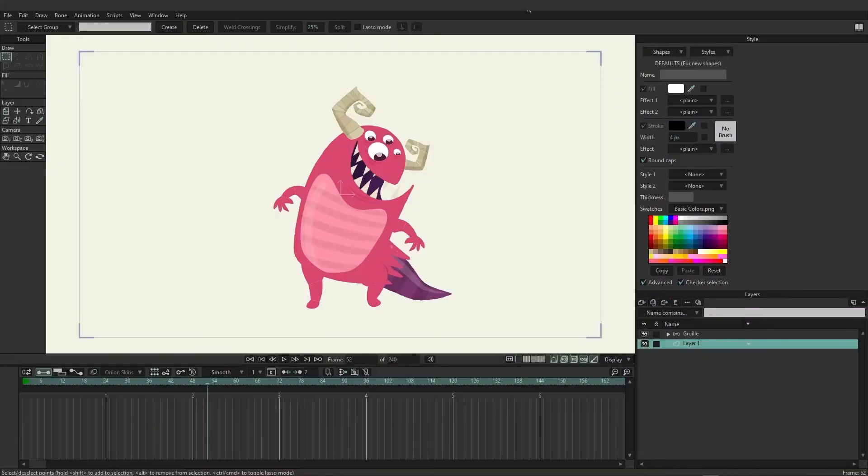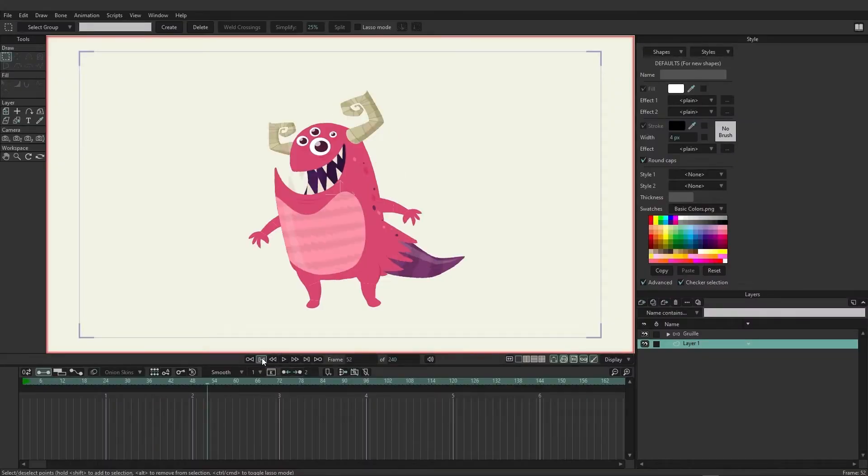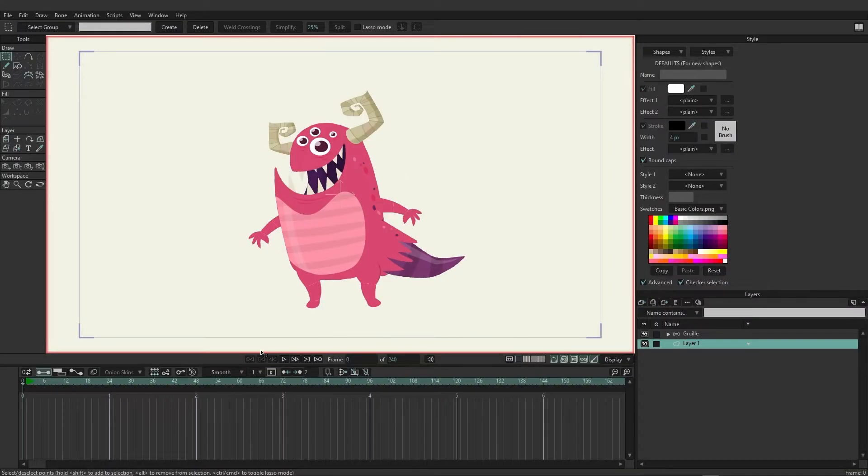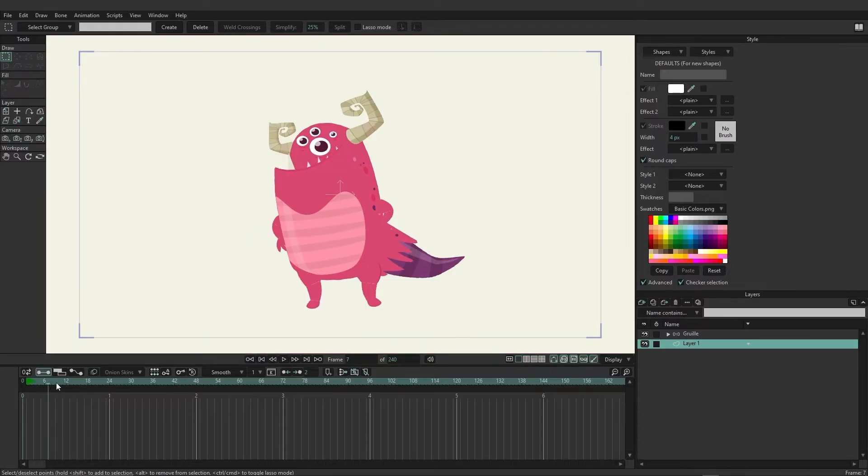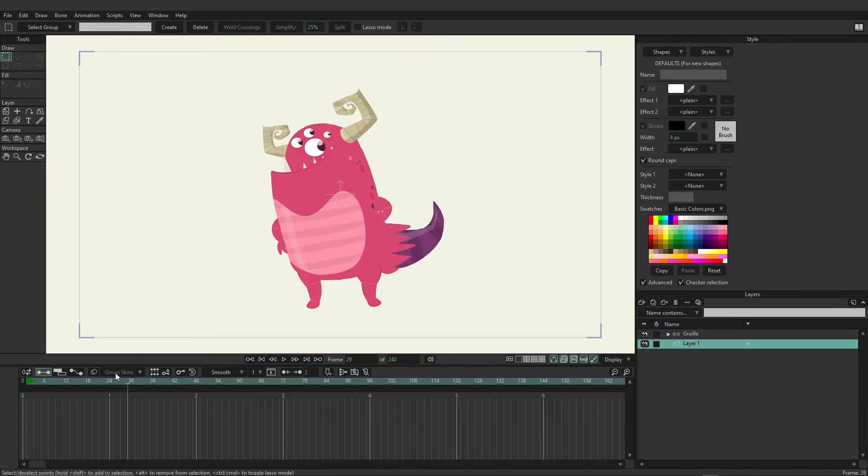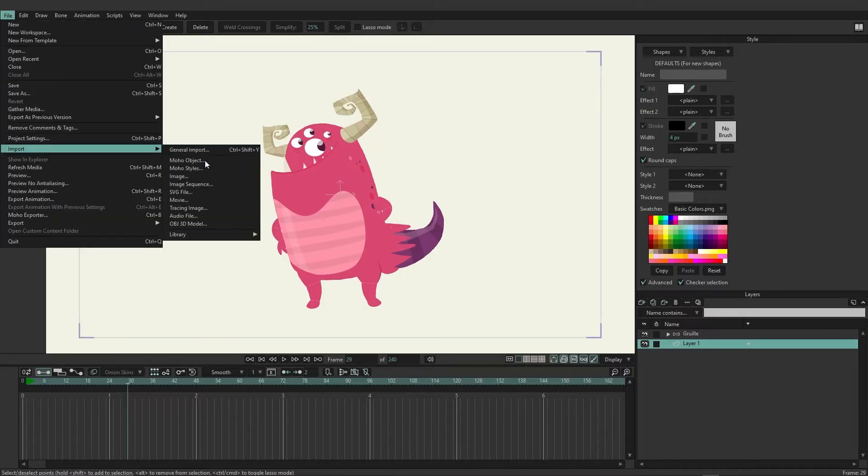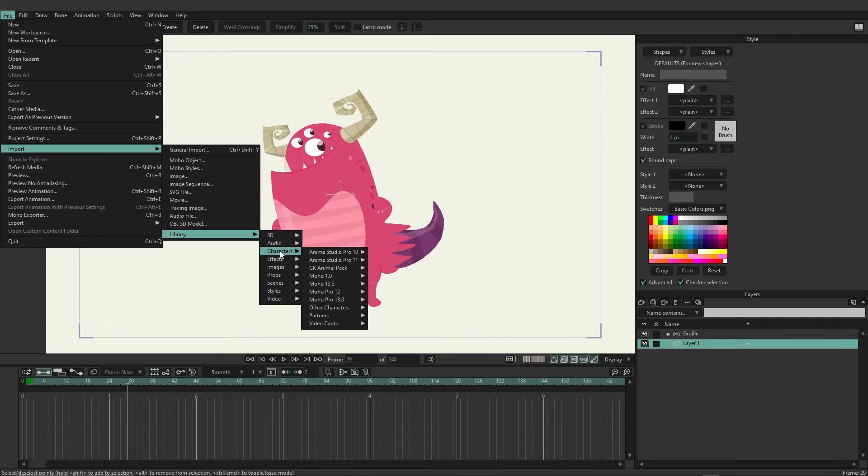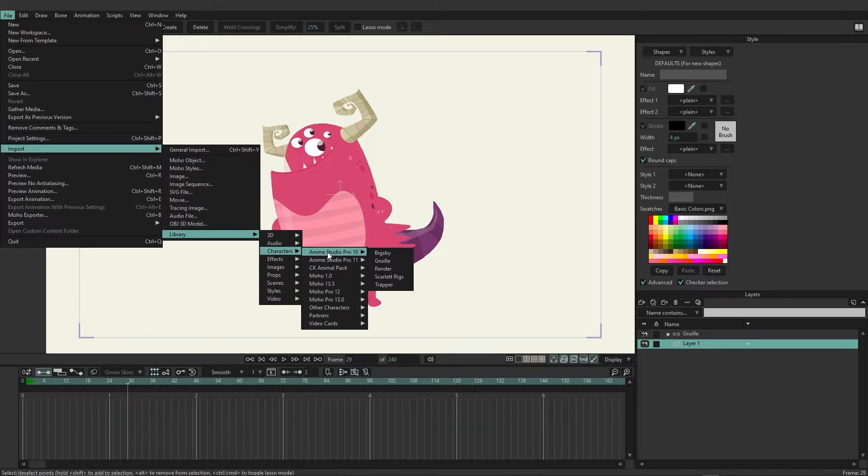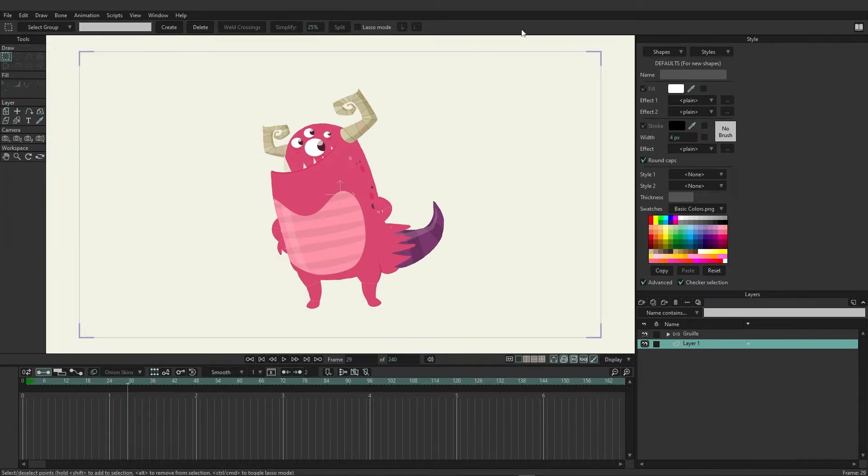We're now going to continue our lessons using Grueli. Here I imported him before and he's good to go. If you need to re-import him, just as a refresher, you can go to File > Import > Library > Characters > Anime Studio 10, and then you can choose him from the list.